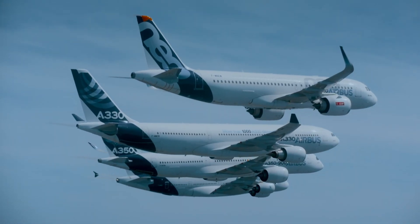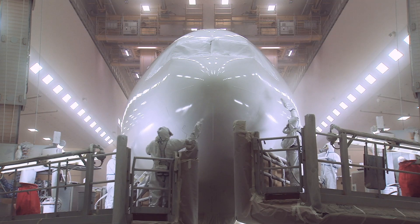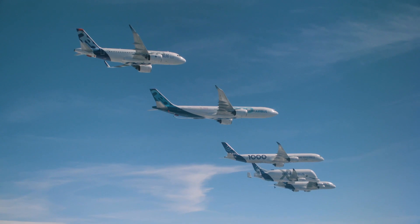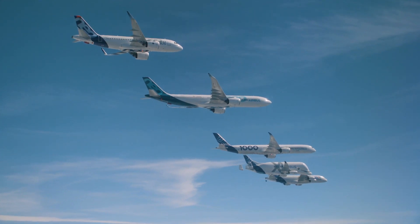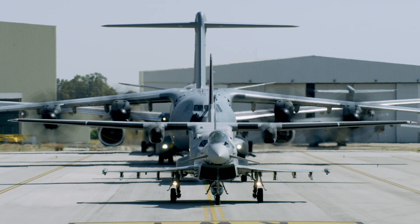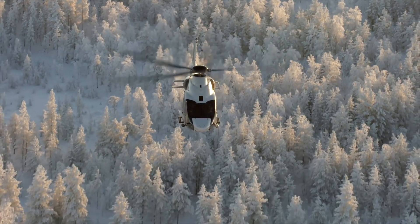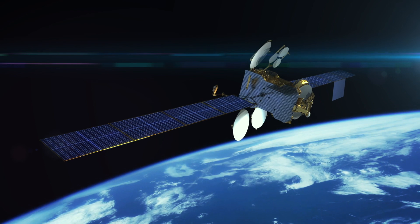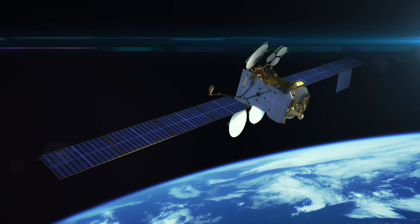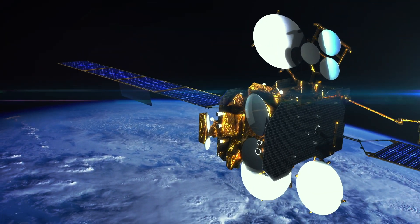Airbus is a leader in designing, manufacturing, and servicing commercial and military aircraft, helicopters, satellites, and launch vehicles.